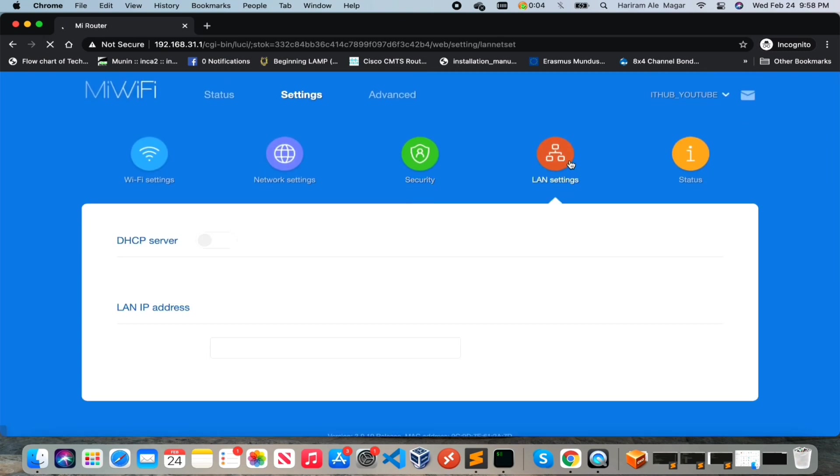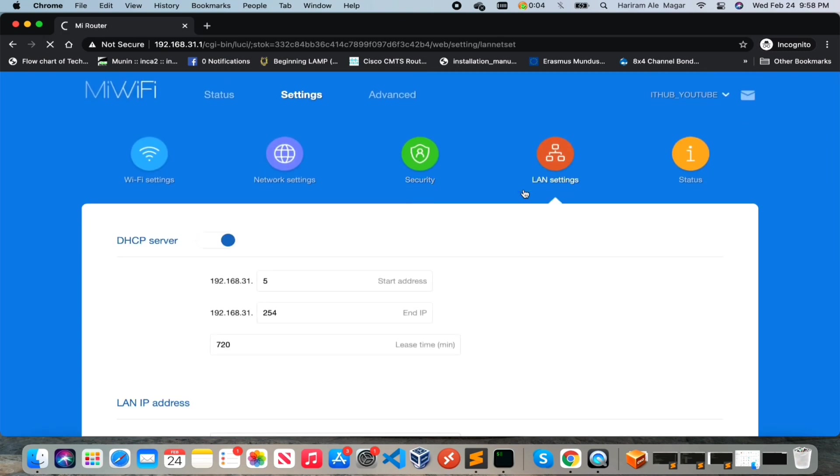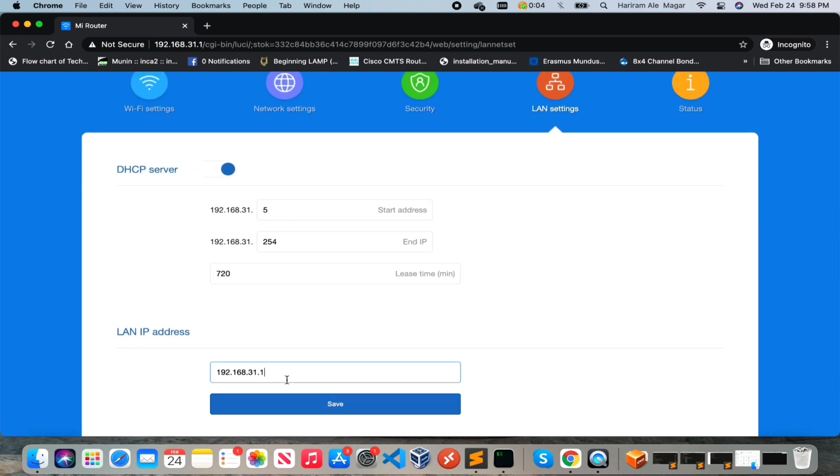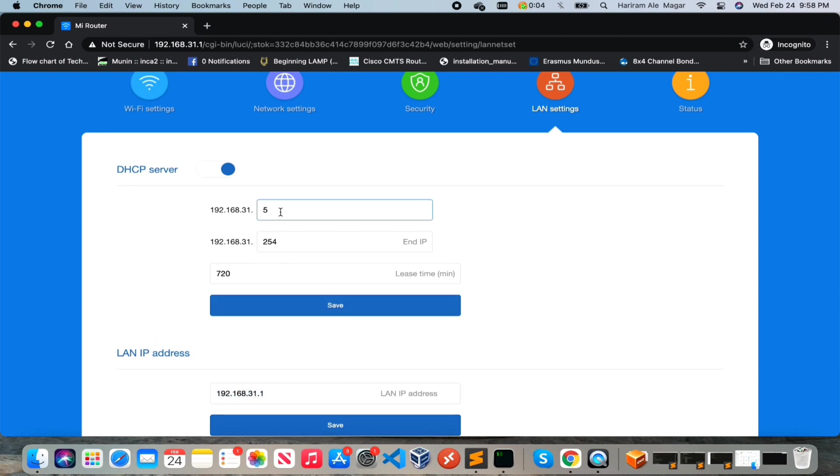Now let's move on to the LAN setting part. DHCP server is enabled. If you want to change the LAN network then you can change here and you can define the starting IP, ending IP and lease time from here.